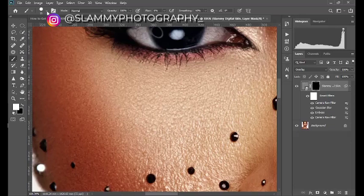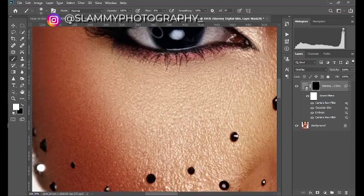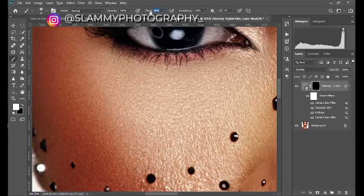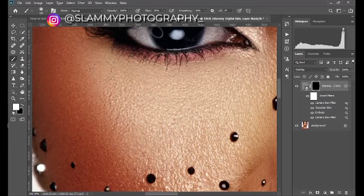So take your brush. This time, make sure your brush is soft round brush. Then adjust flow to around 20 like this. Then increase your brush size and brush over the area of the image where you want to reveal this.